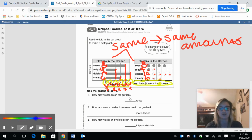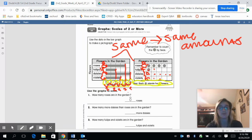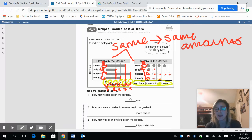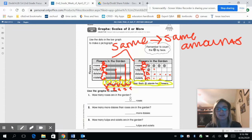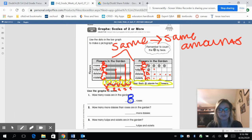Our first question says: how many roses are in the garden? We can either look at our bar graph or our pictograph, whichever one you like. We saw that there were eight roses, so we can say there were eight roses.